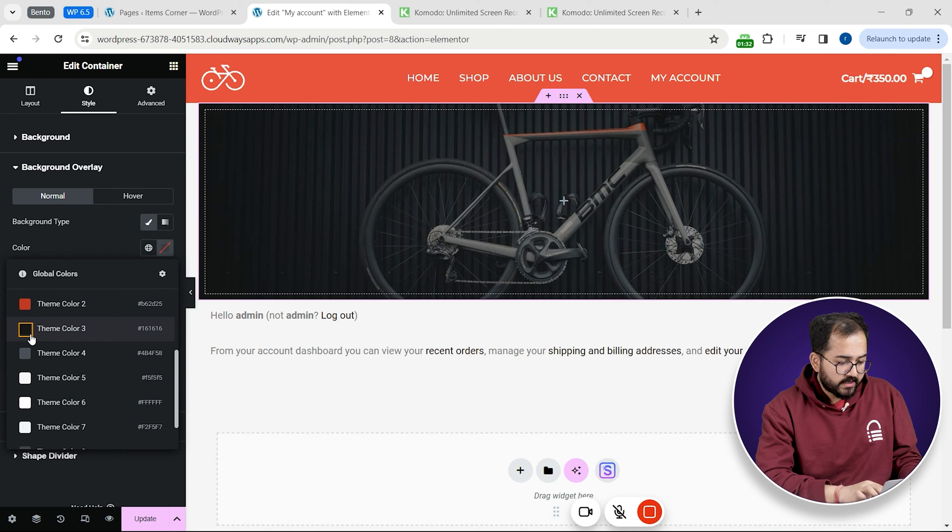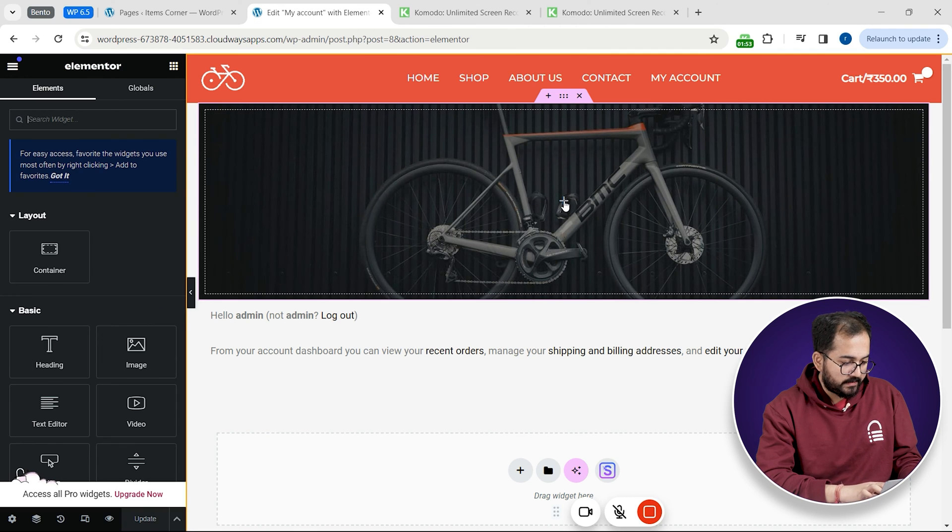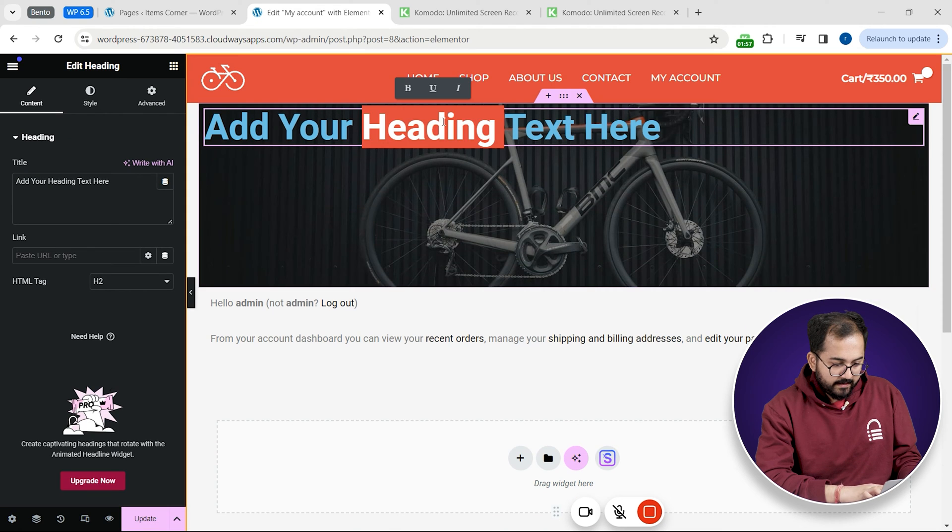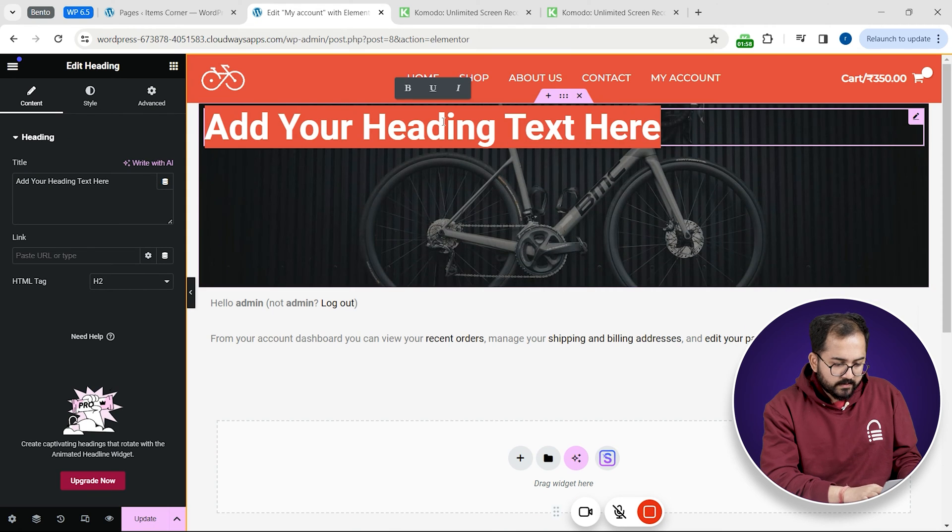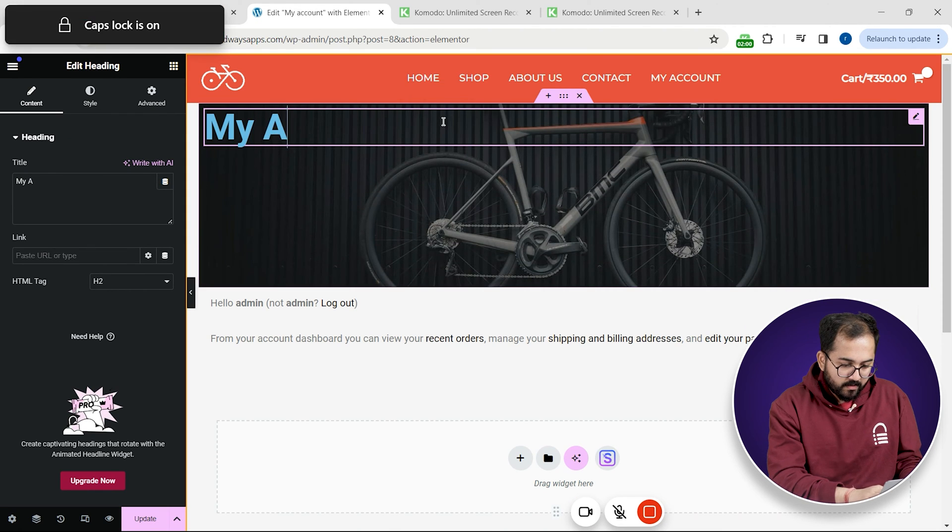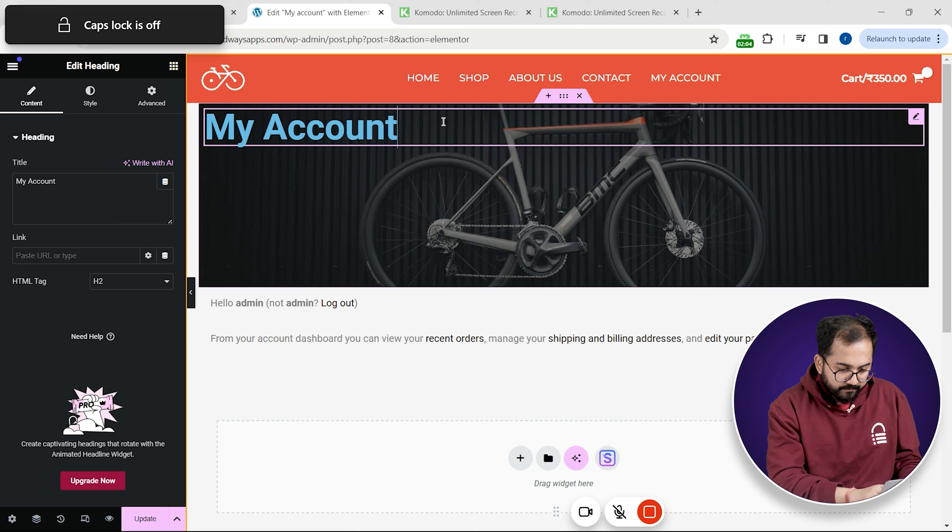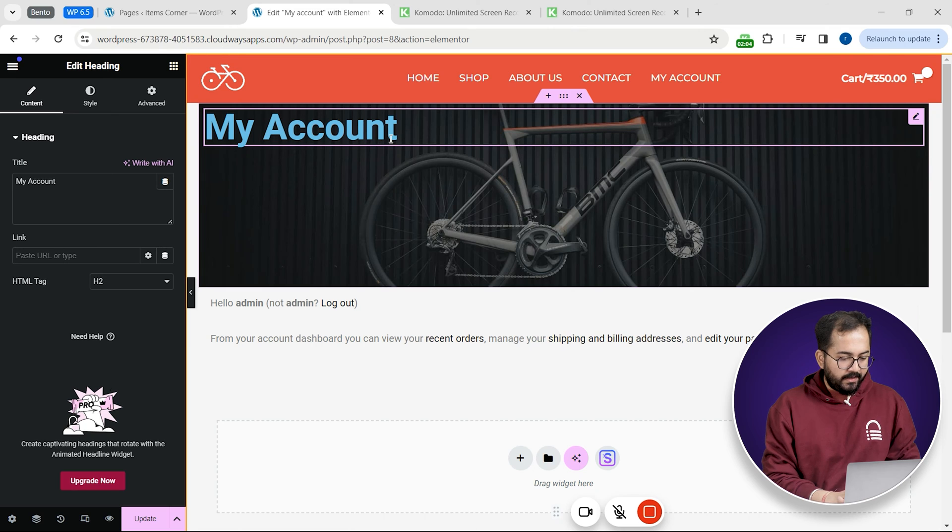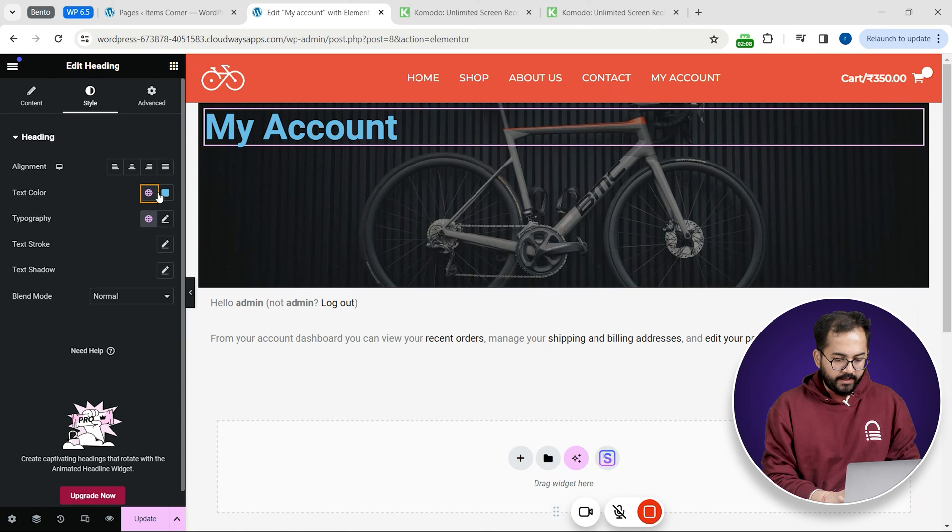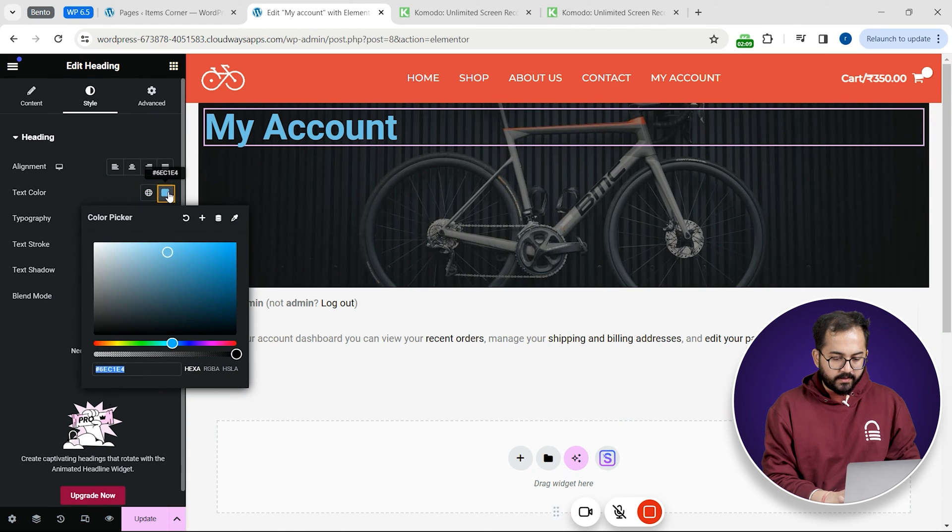Next to add a text widget I'll simply drag and drop it like this and then edit the text to say my account. Now let's go to the style tab and change the color to this.